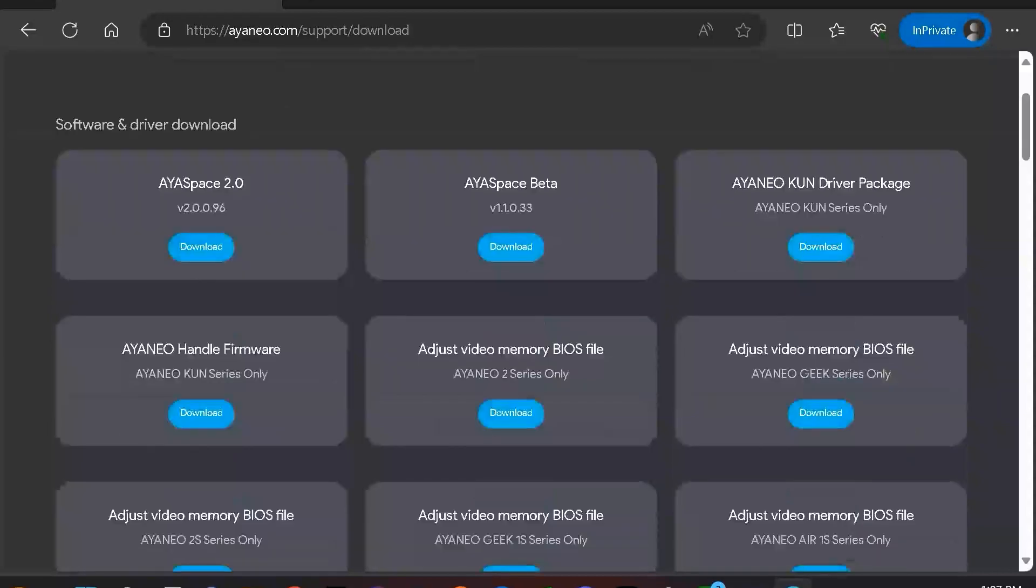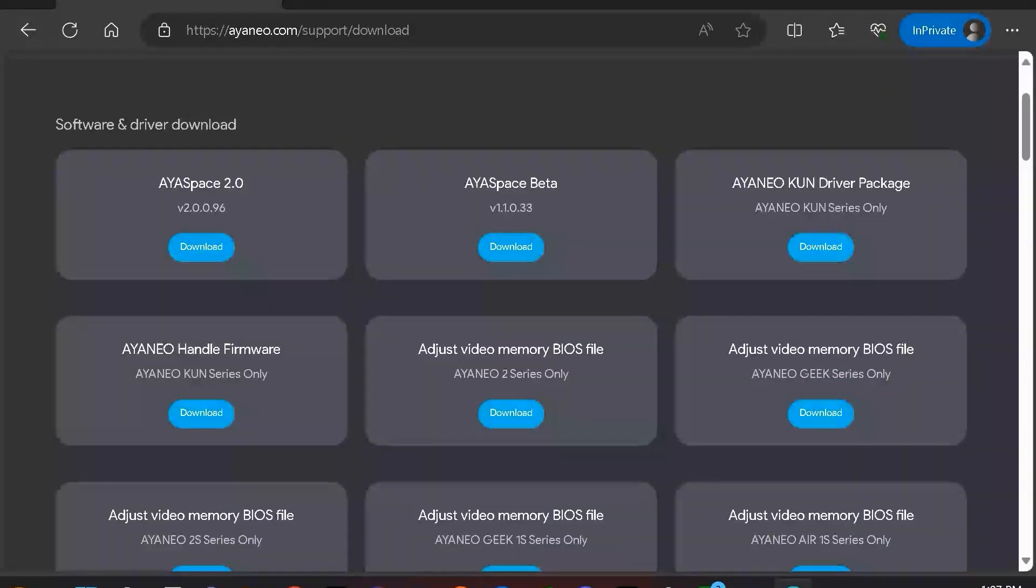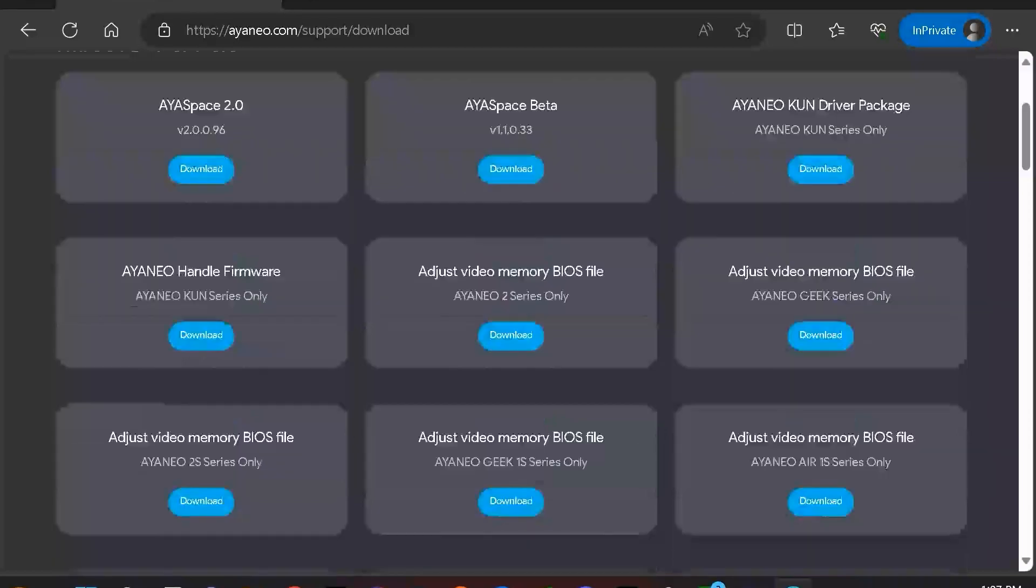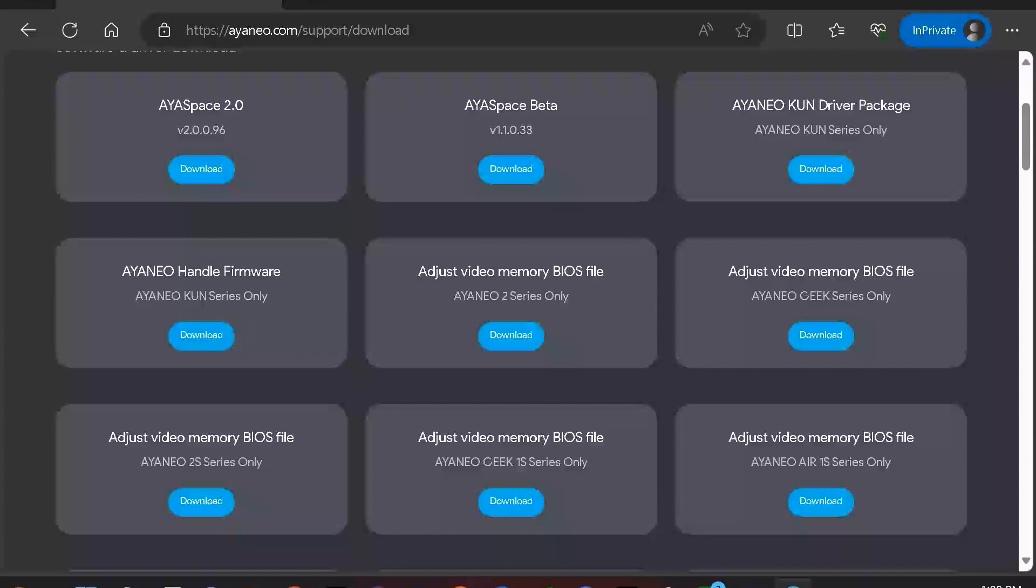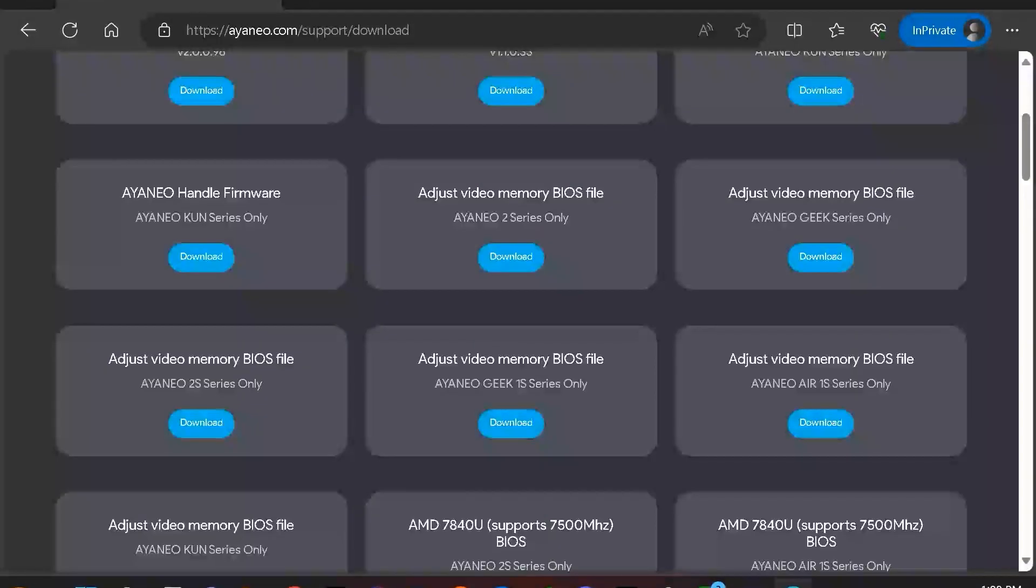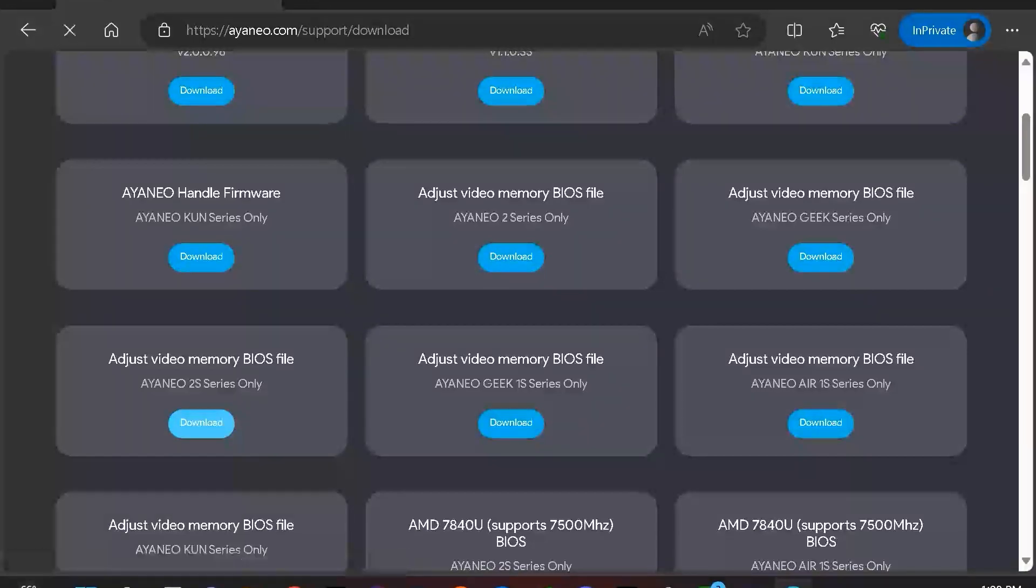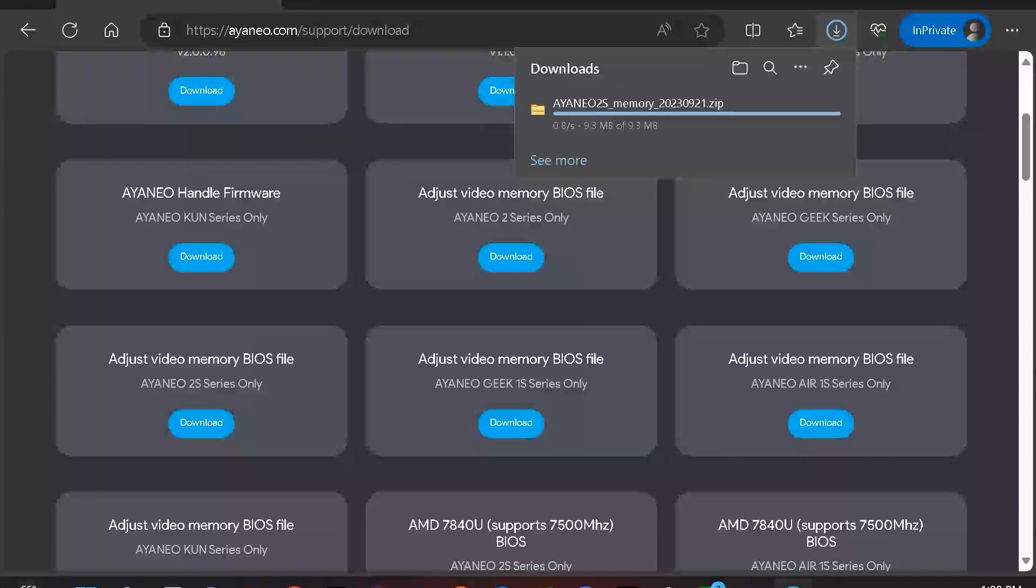Now, I am working on the AYANEO 2S device, so I am going to select the corresponding download link for the AYANEO 2S. However, if you are working on a different device than the AYANEO 2S, then do take into account you are going to need to select a different link that corresponds to the adjust video memory BIOS file. So in this case, as I mentioned, I'm going to select the AYANEO 2S series only, and I'm going to download this file.